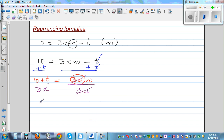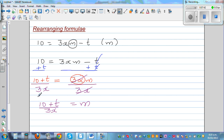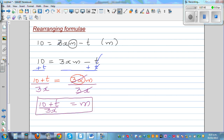So you can say m is equal to 10 plus t over 3x. I have made m the subject. That's the third example.